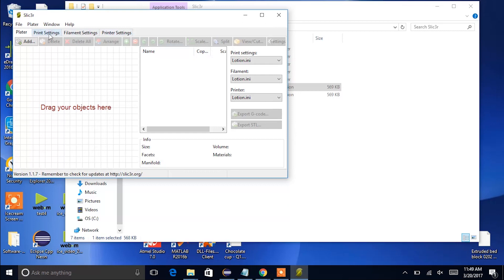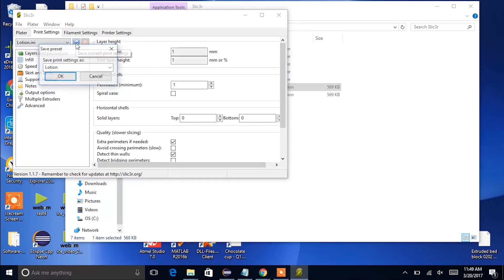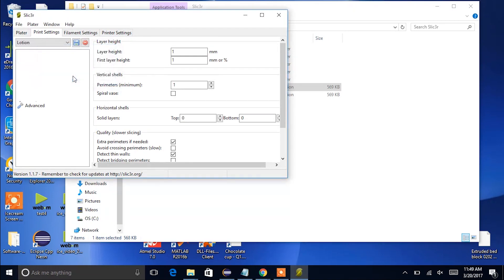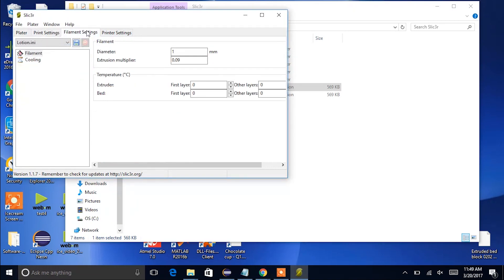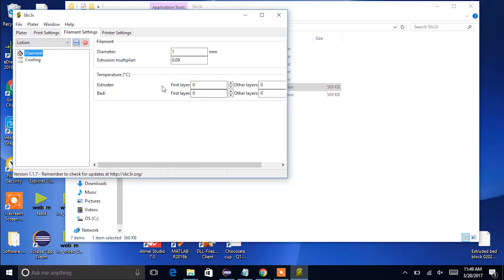We're going to go through these tabs, each of the print settings, filament settings, and make sure that the drop down is set to lotion.ini and click on the save button to the right of the drop down. In filament settings you can double check to make sure that all the temperatures here are zero.